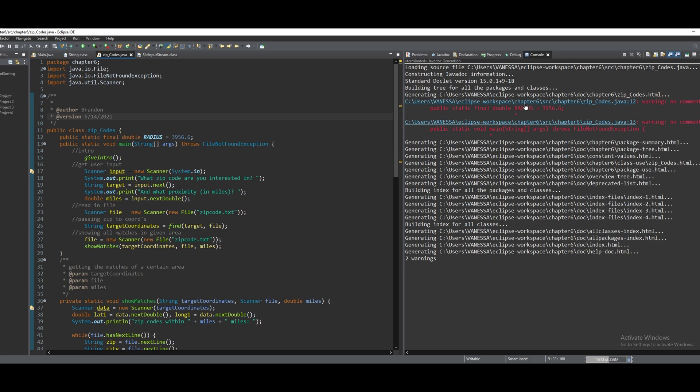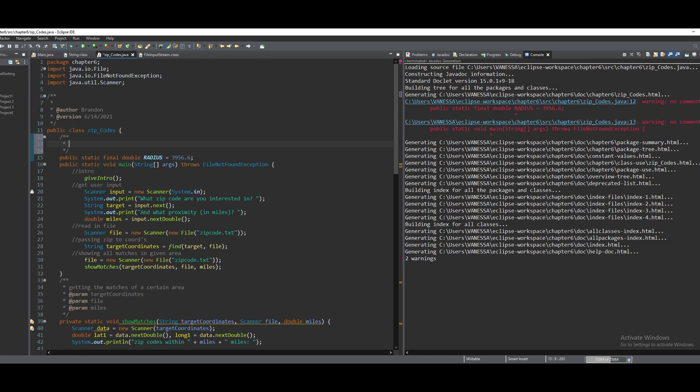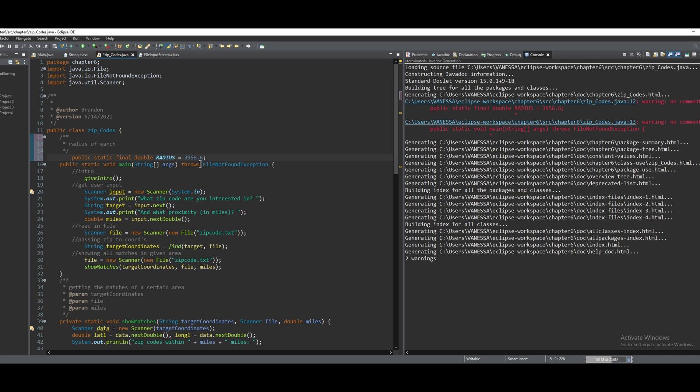Now if we were to click this, we can see that there's no comment for this radius. Well, we can just add a comment here like this. We can say radius of Earth, which this is, and then we have another error right here.